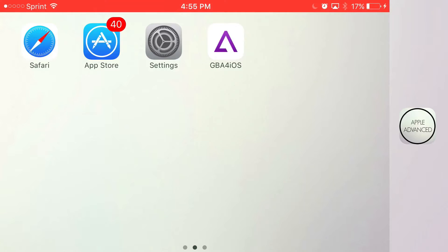What is going on guys, Apple Advance here and today I'm going to show you guys how to download GBA4iOS running on your iOS 9 and iOS 10 device without the need of a jailbreak or PC.